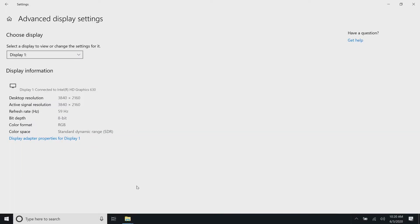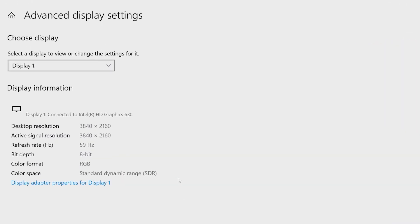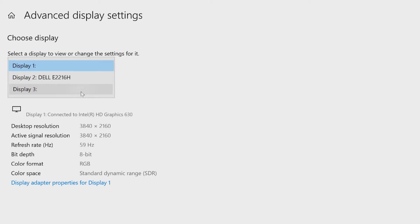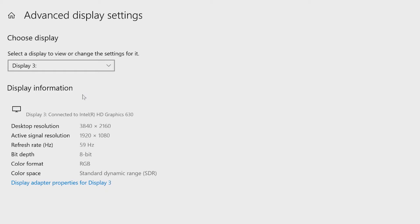If you have more than one monitor connected, be sure to select the display that you want to make changes to. Here is where you can see the current resolution and the refresh rate.